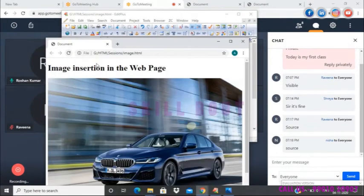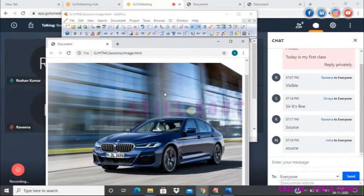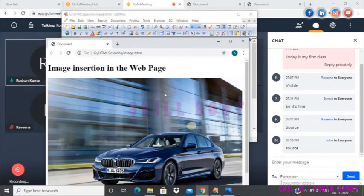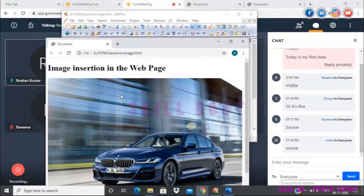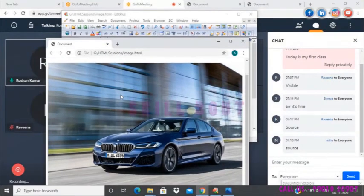There you go — the image is clearly visible in the web page.